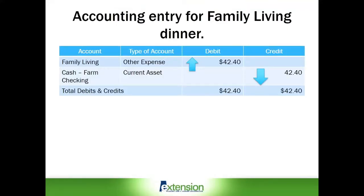Now let's briefly look at the accounting entry for this debit card transaction entered into Excel. This is a simple entry. Line one is a new expense account called family living. Rather than being a farm expense account, it is listed under the type of account as an other expense, recognizing that it is a non-farm expense. It's an expense, so it is debited for $42.40. The offsetting entry is to cash and bank farm checking, which is a current asset. The $42.40 is credited, decreasing current assets, and the total debits and credits are balanced at $42.40.